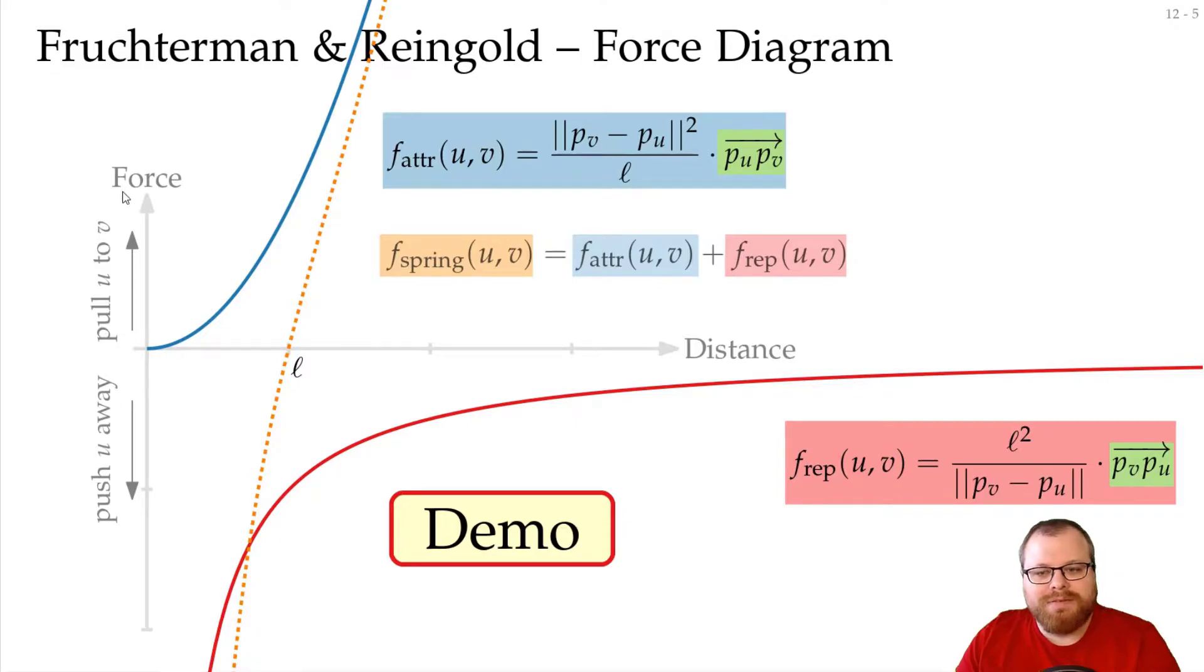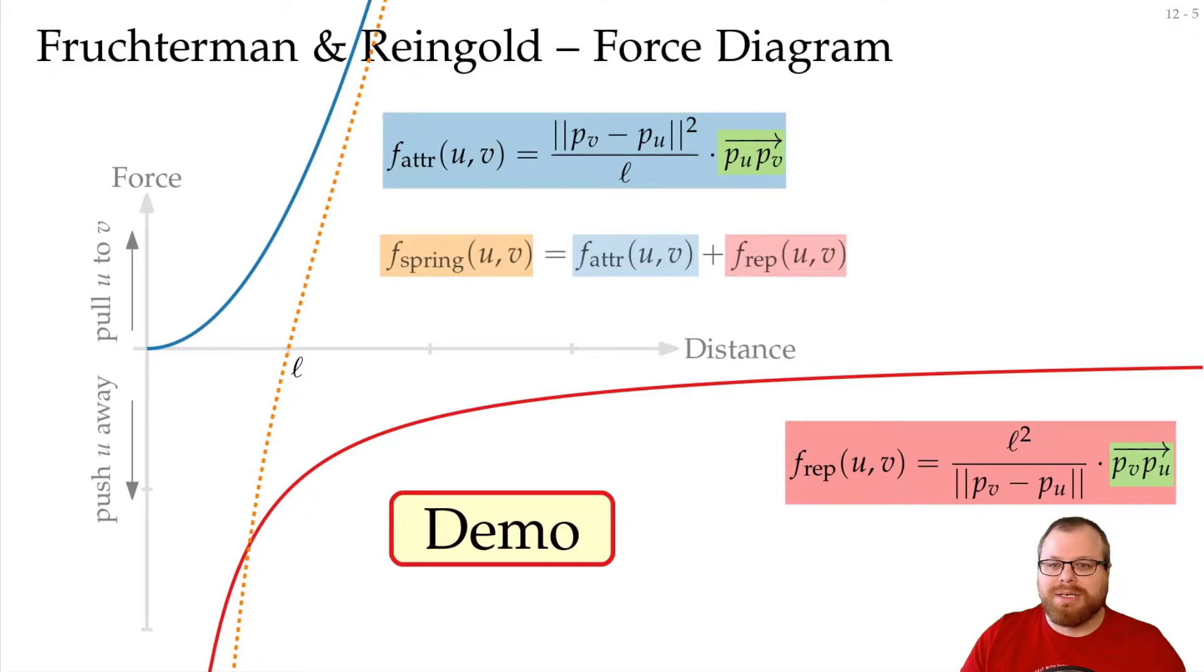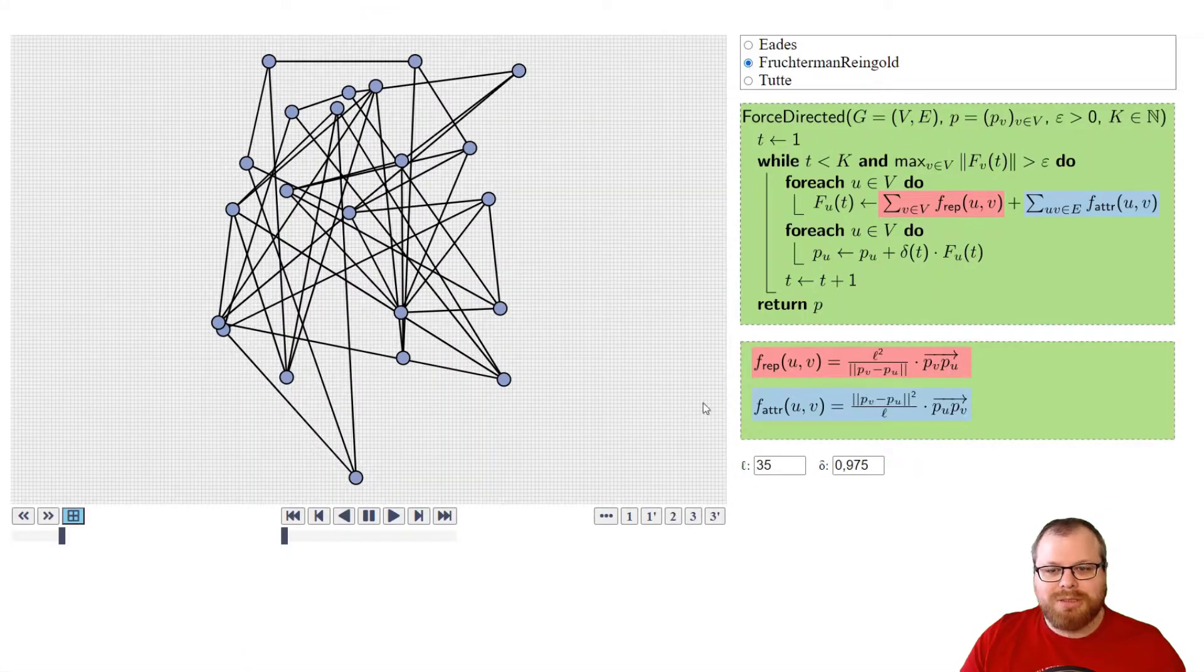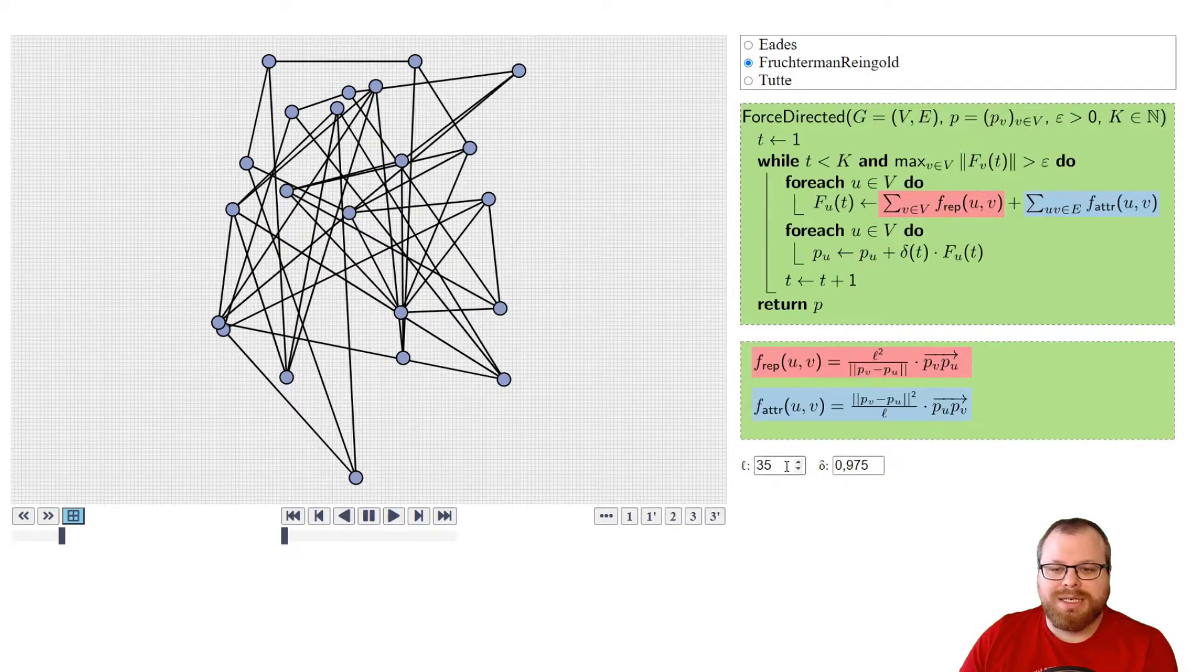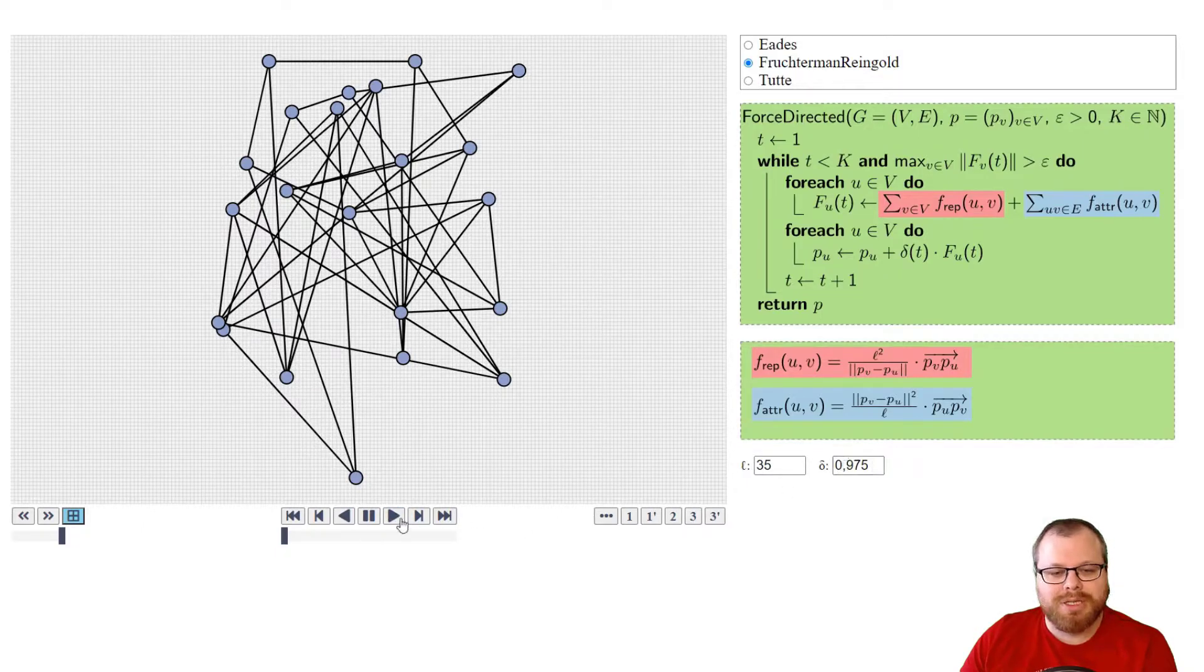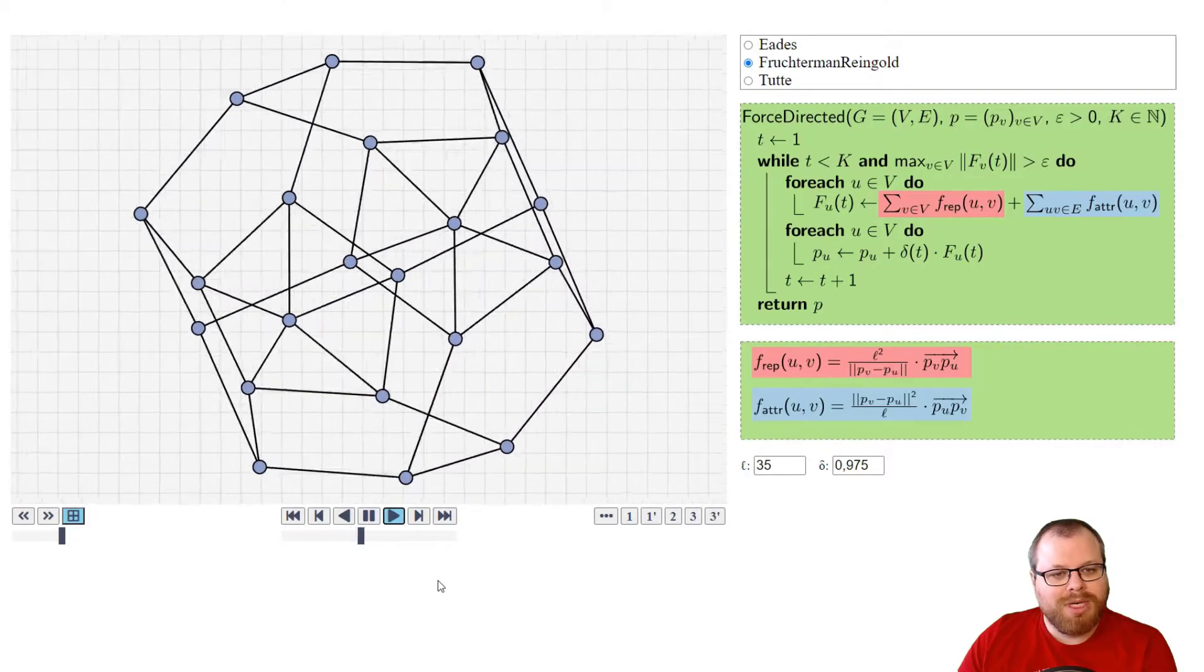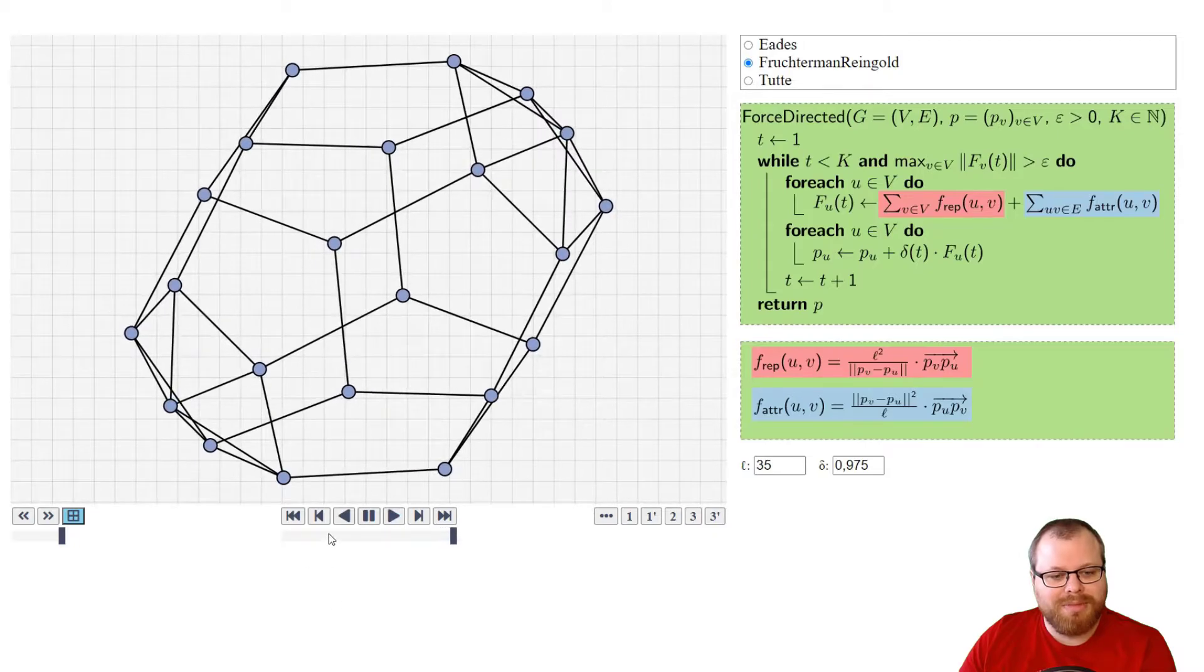So we have easier forces, but we also have much stronger forces. So let's have a look at our example again, to see how this influences the drawing. I will switch here to the Fruchterman-Reingold. Now we only have two parameters, what is the ideal length and what is the cooling factor. Here I chose a larger ideal length in the beginning, but a smaller cooling factor. Let's see what happens. We can immediately see, compared to the Eades algorithm,